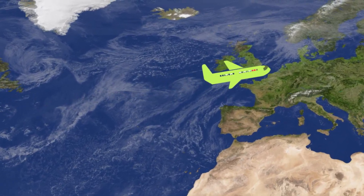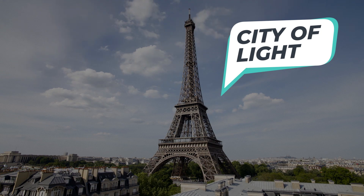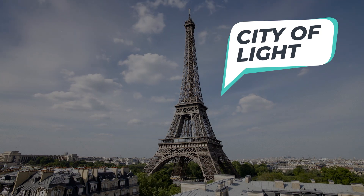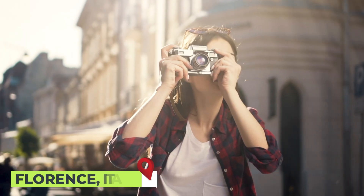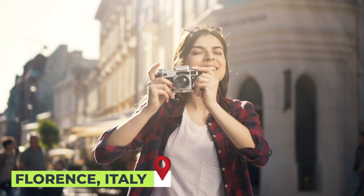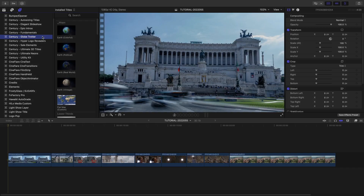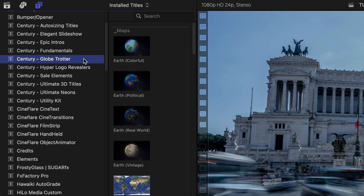Create stunning scenes for your travel videos with the professionally designed and animated templates in Globetrotter from Century Creatives. This product was created exclusively for Final Cut Pro. You can find it in the Titles browser under Century Globetrotter.